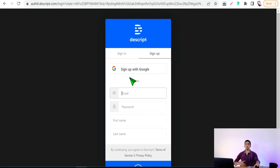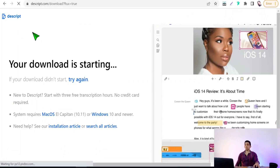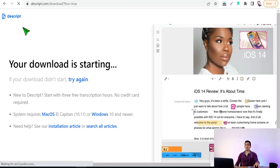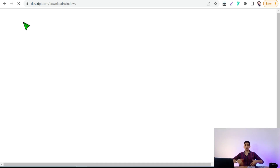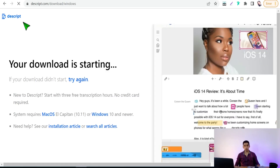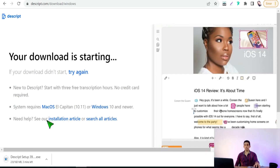After signing up with your email, password, first name, and last name, note that Descript.com is a software-based website, so you need to install the desktop software. Once installed, you can work on the software to generate voice-overs and even generate your own AI voice.